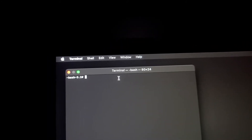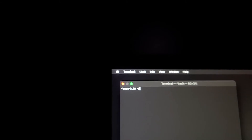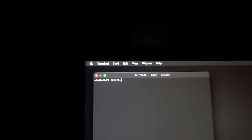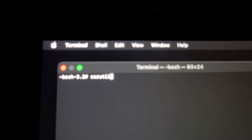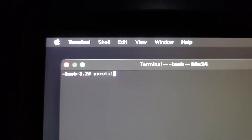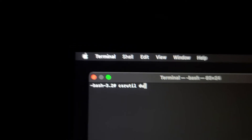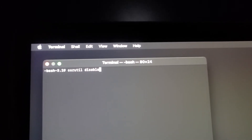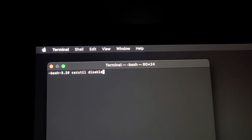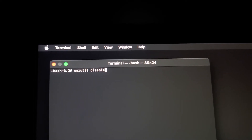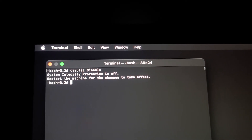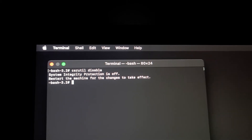Now in here, we want to run — I can't remember if I need to do this as root or not — we could try it without root. So anyway, it's `csrutil disable`. That's what you want to run: `csrutil disable`. And that's it — you don't need to run that as root, so that's done.